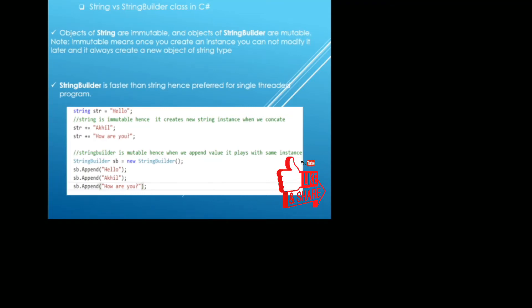Hello, welcome to C-sharp interview question and answer video series. In this video, I will be talking about the difference between string and string builder.